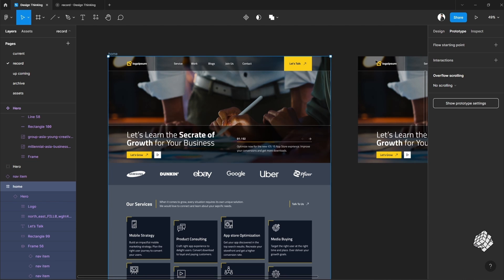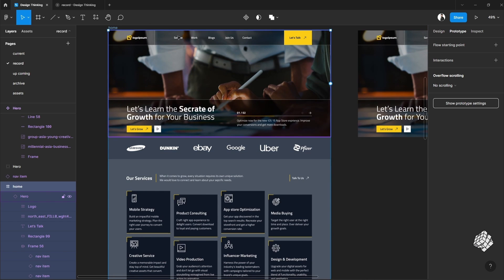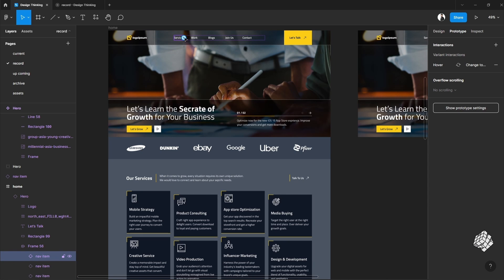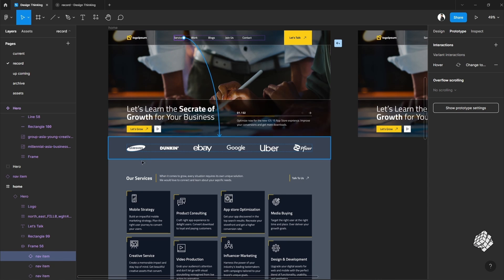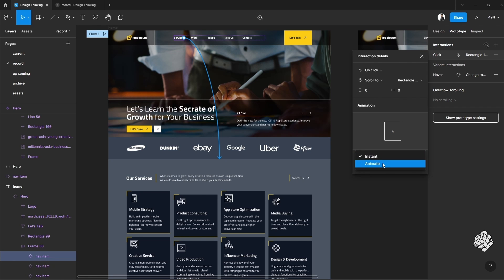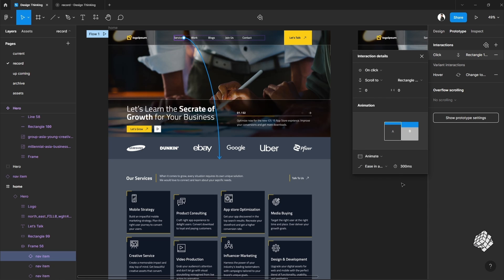Now the final prototype is scroll action. This means if you click here this page will come up here. All you have to do is select the button or nav item and connect it to the section of the same page. As you can see the prototype option is selected as scroll to. Make it animated. I'm going to increase the duration to make it smooth.